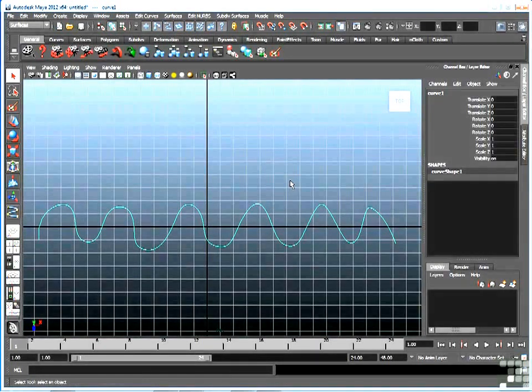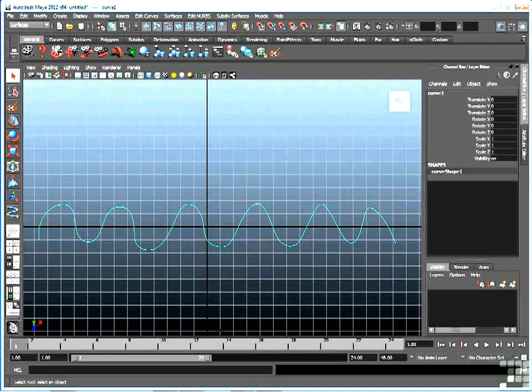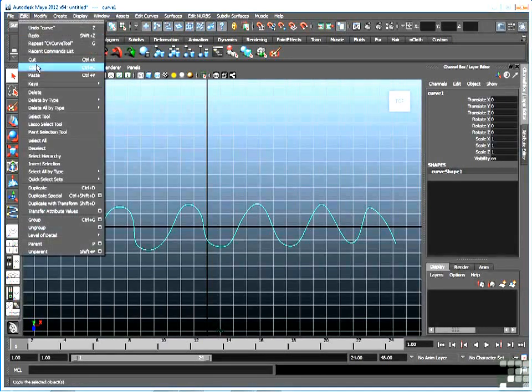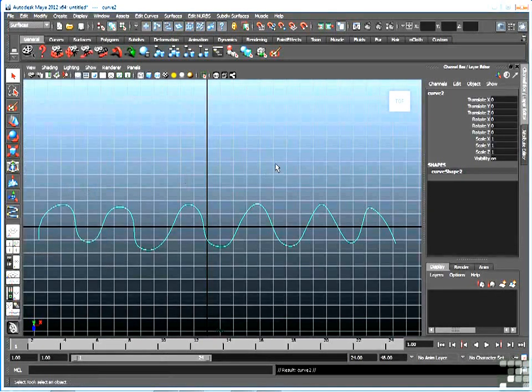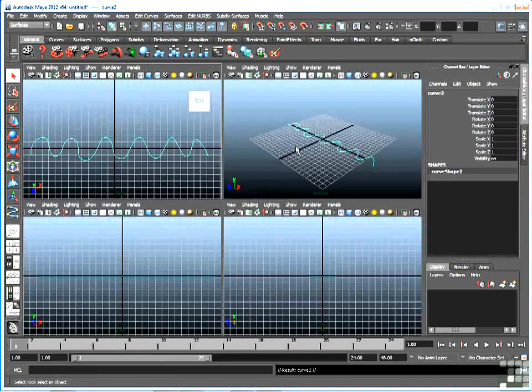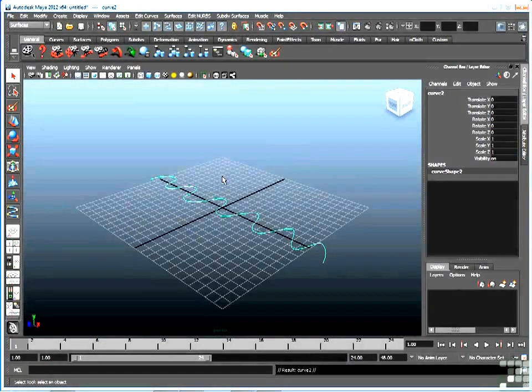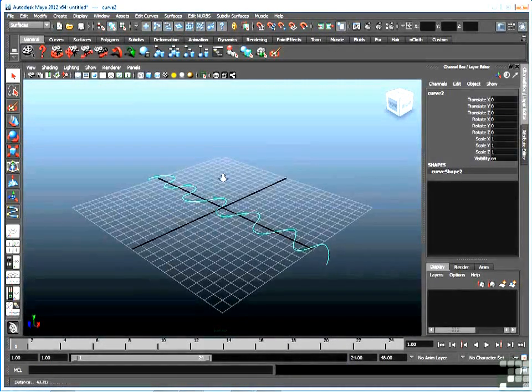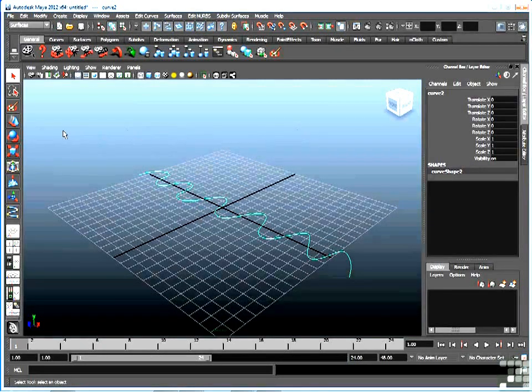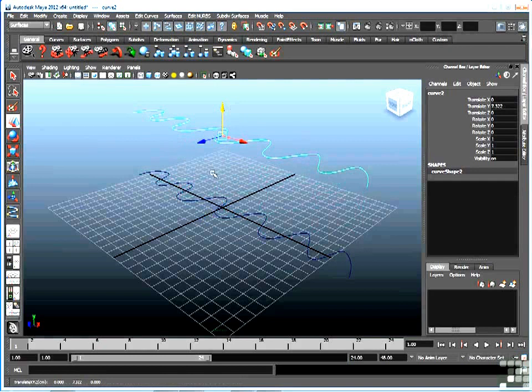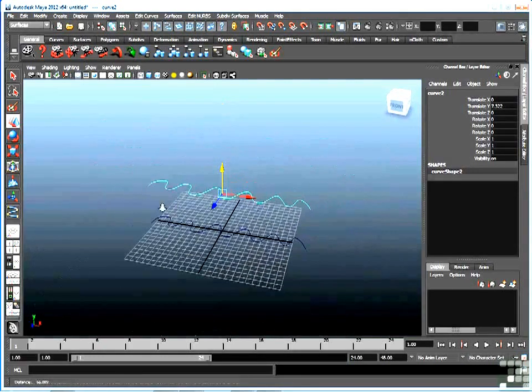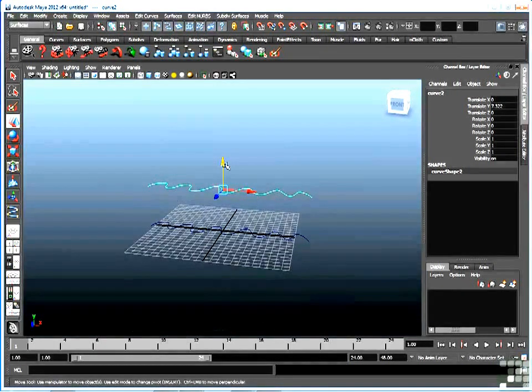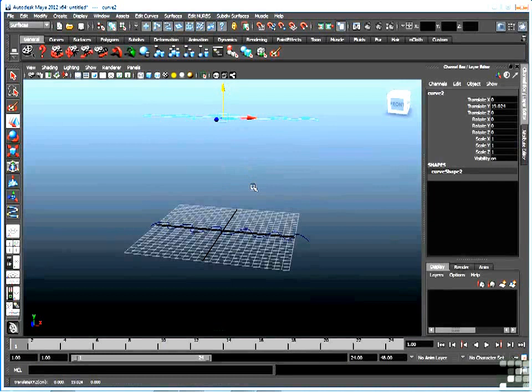Now what I can do at this point instead of drawing a second curve by hand is simply copy this one. So while it's selected I'll go up to edit, duplicate, and make a copy. And then I'll go back to the perspective view. Now the copy is in exactly the same place as the original, so while the copy is selected I'll go to the move tool and move that up. And for this model I just want to move that up in the air, since we're making a curtain.